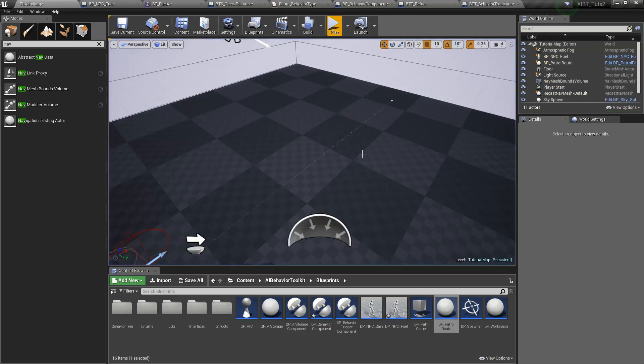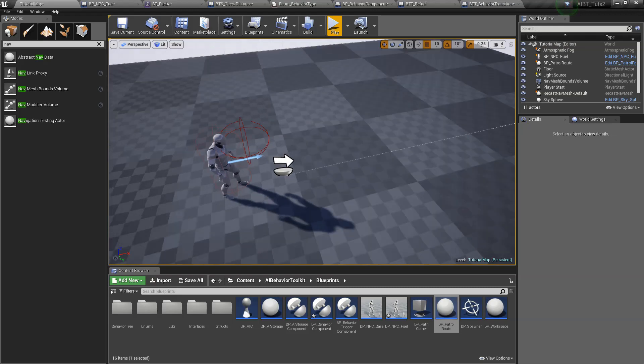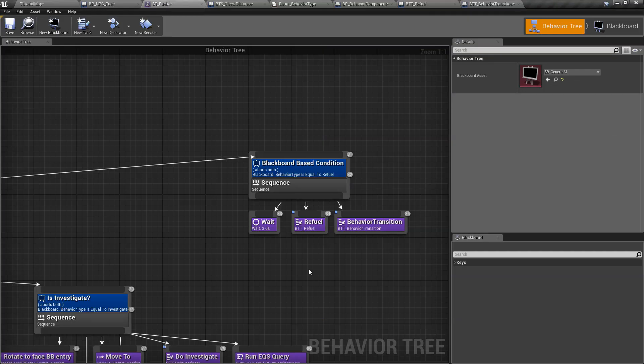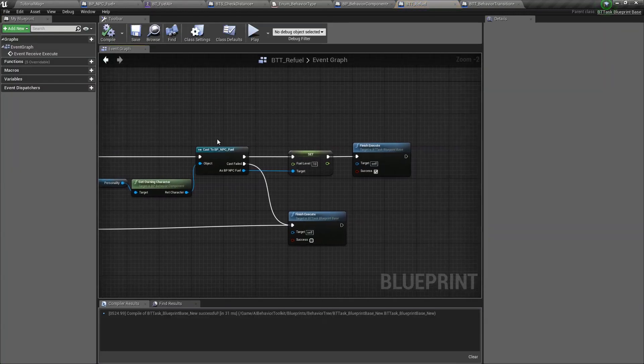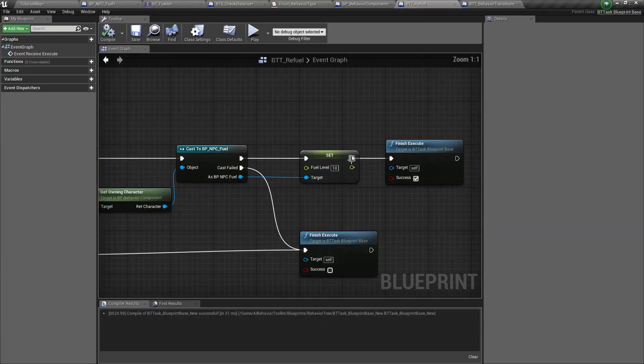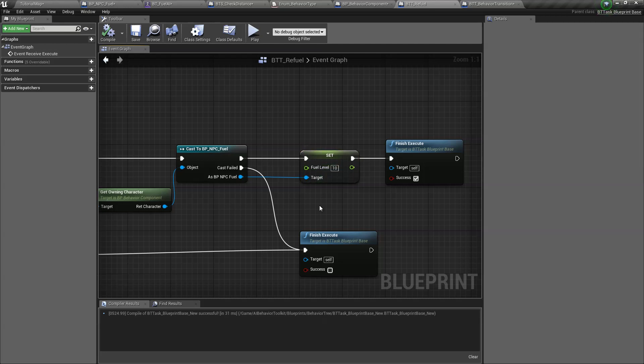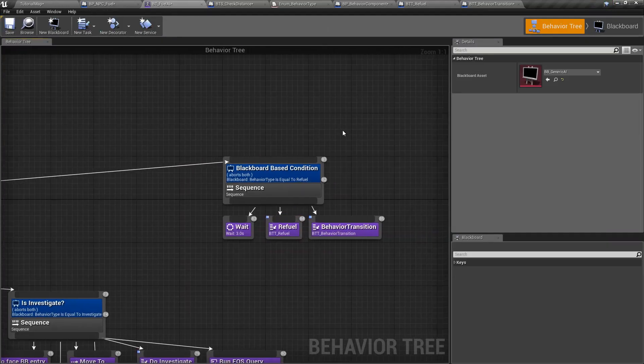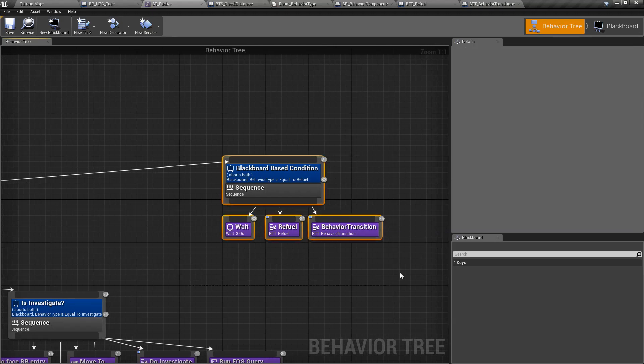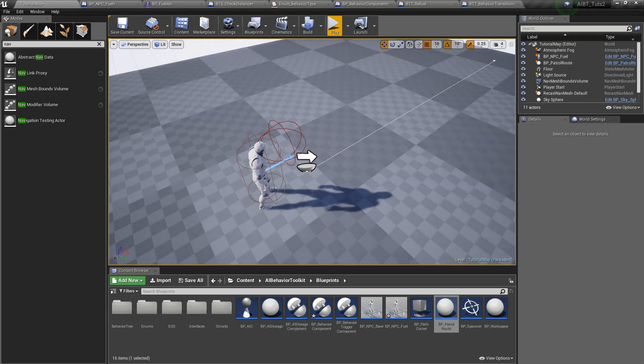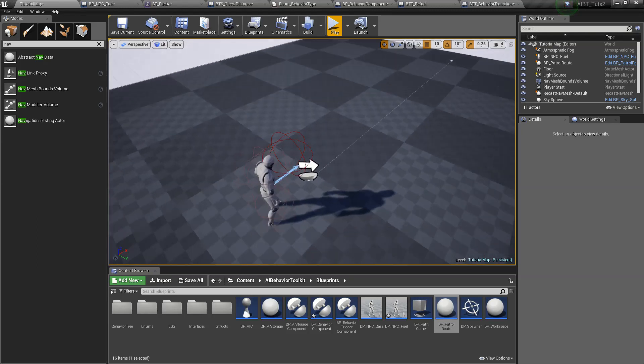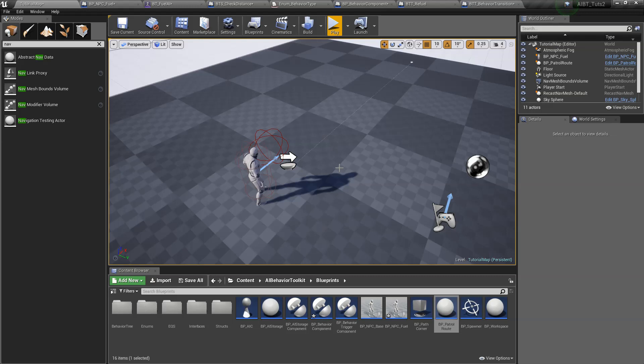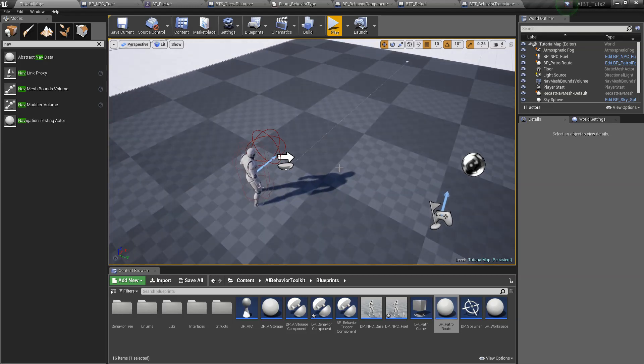So yeah, that's how you interrupt an AI to do something and then go back. So obviously you would want it in your game to be more complicated. You don't just want this to reset the fuel automatically. Maybe you want him to go somewhere else and then refuel. It's up to you. But that's how you interrupt the AI and then make him go back to whatever he was doing. So yeah, I hope this tutorial has been helpful to you. And thanks for watching. Bye.